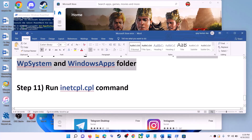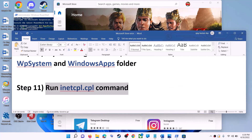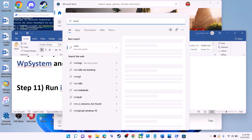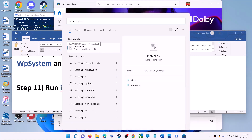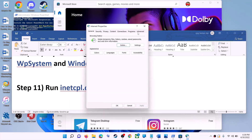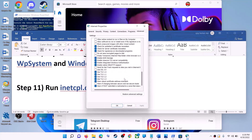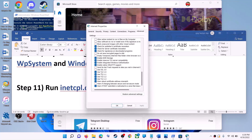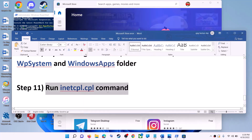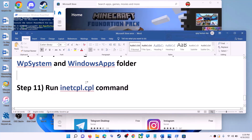The next step is to run the inetcpl.cpl command. Type 'inetcpl.cpl' in the Windows search box and click on it. Go to the Advanced tab and scroll down. Make sure Use TLS 1.0, TLS 1.1, TLS 1.2, and TLS 1.3 are all checked. Then click Apply, OK, and launch Microsoft Store.